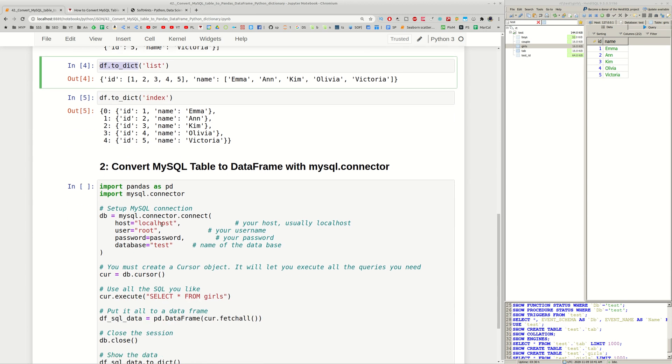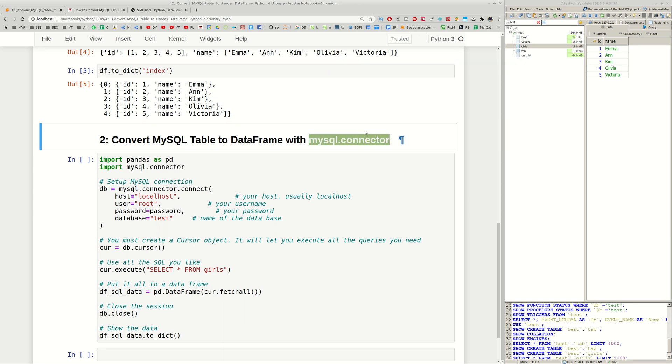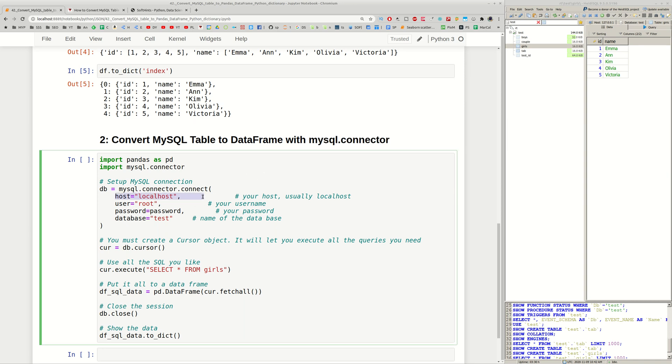So let's demonstrate the second option which is with MySQL connector. Again we need to install this dependency. You can find it in the library.